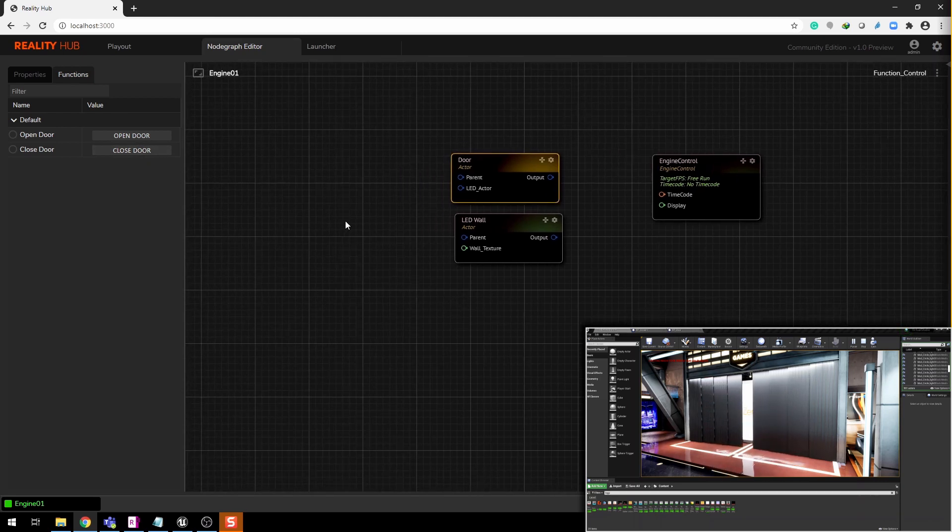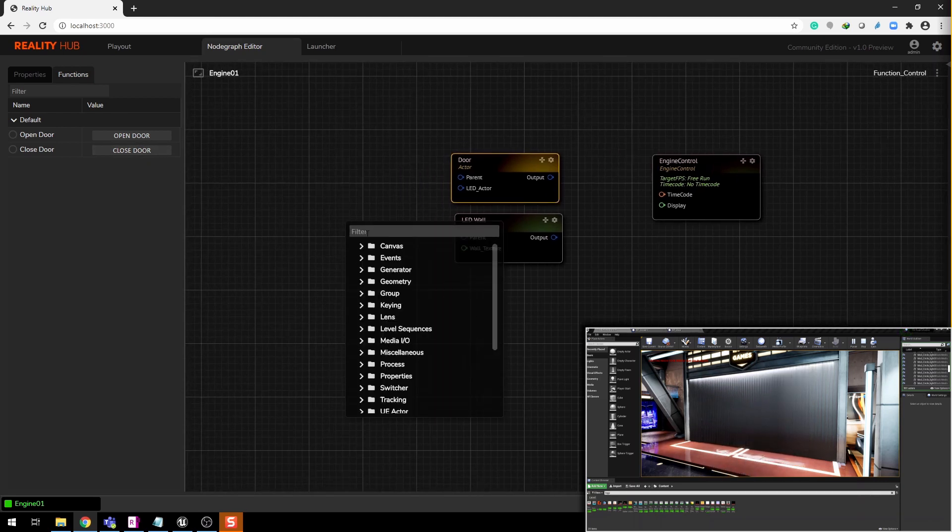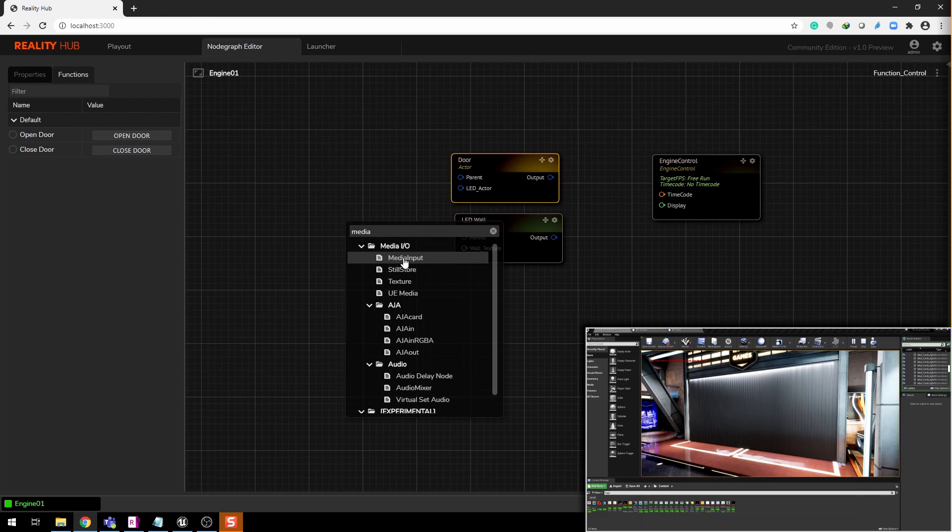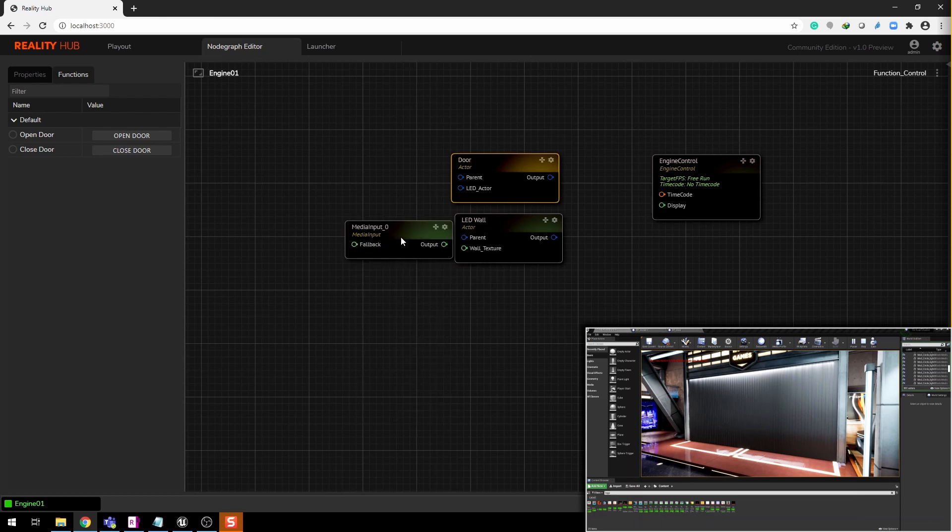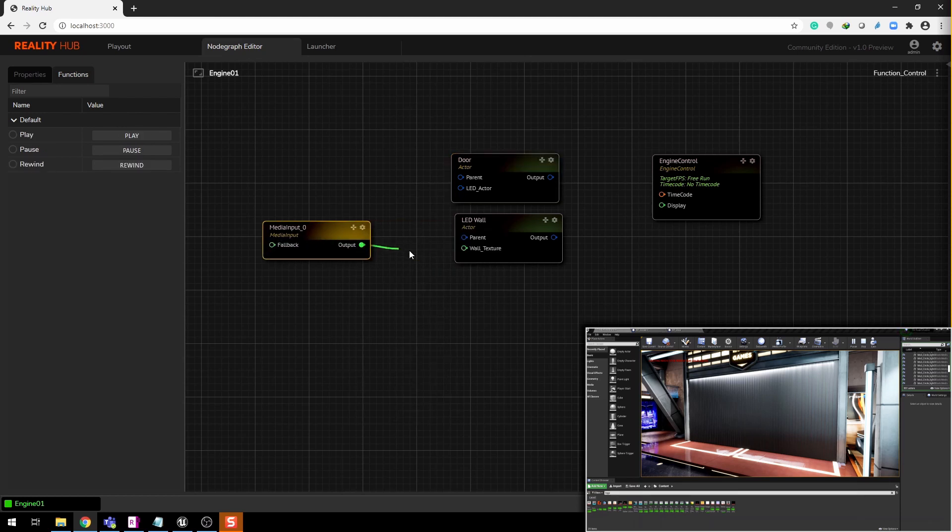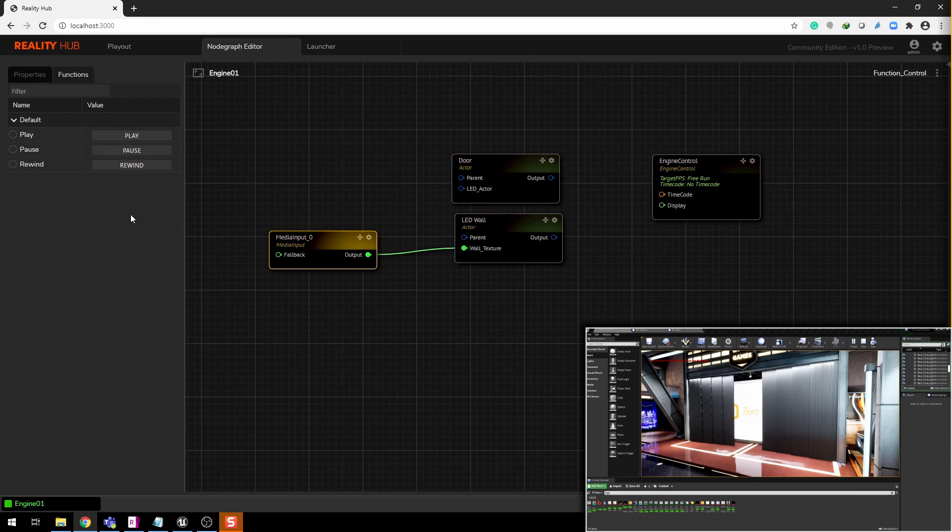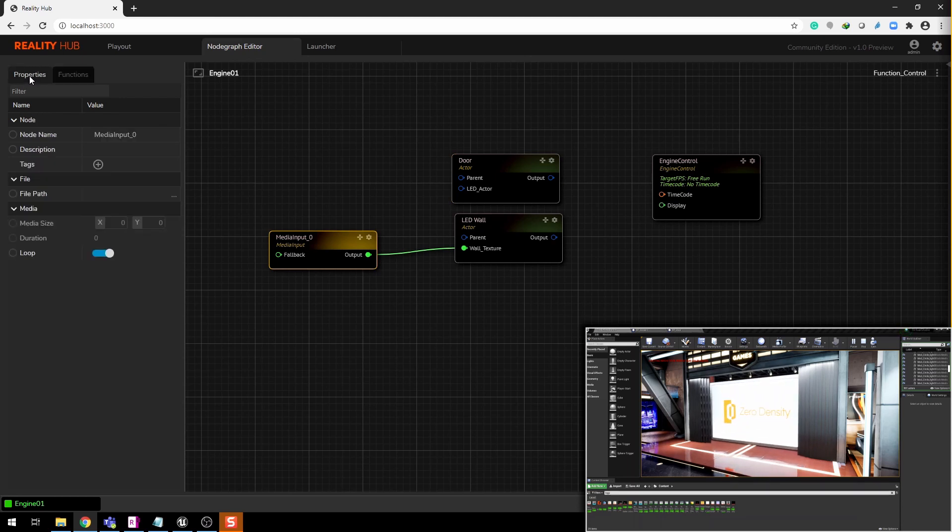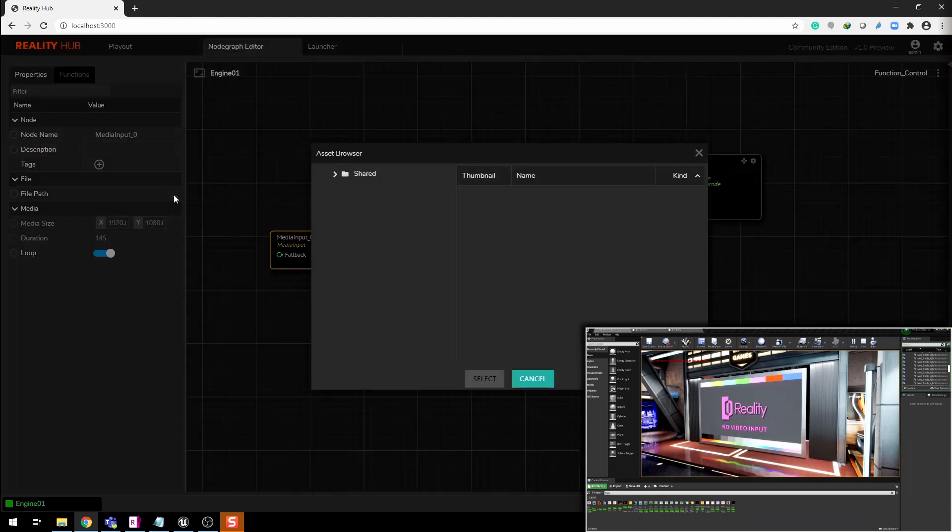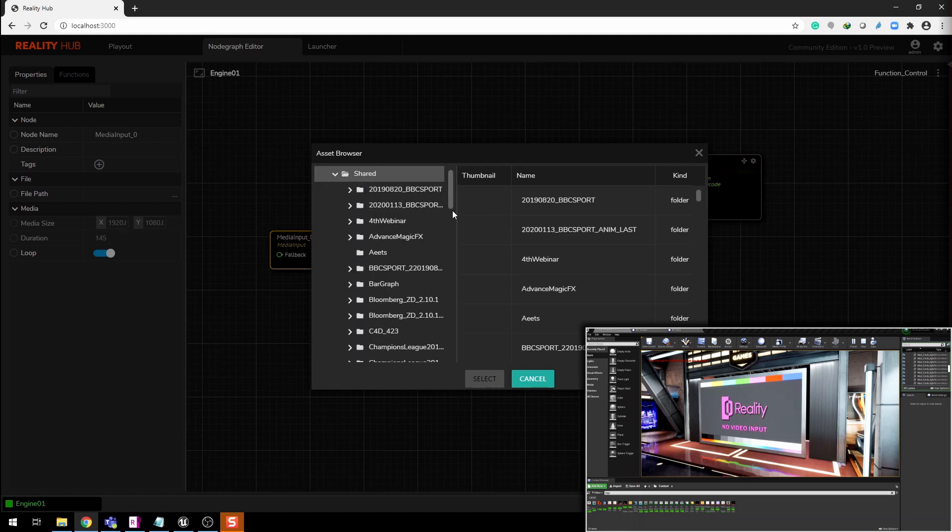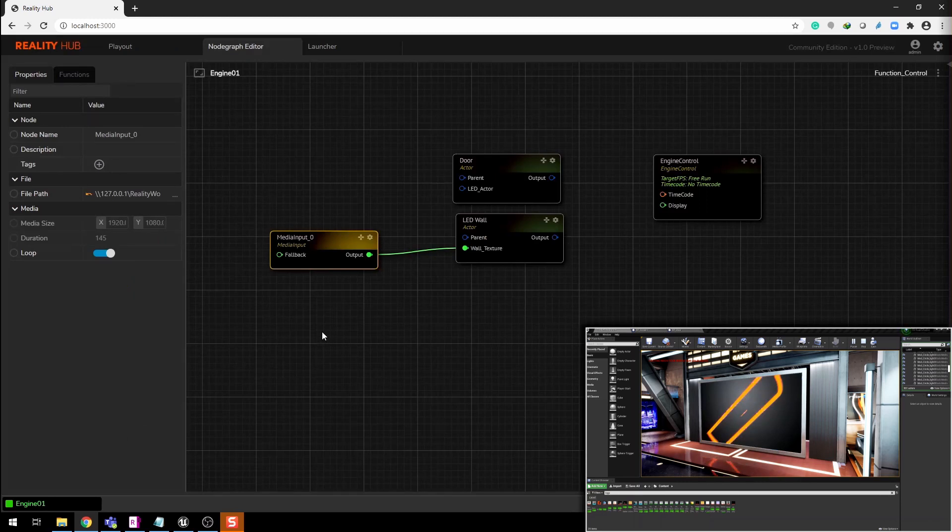Let's provide media input to this video wall node. Right-click and search for media input. Connect the nodes. From the drop-down, browse the media from asset browser.